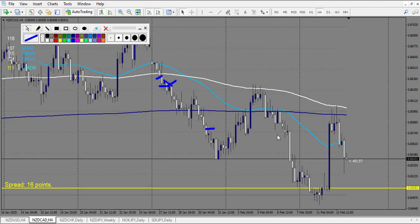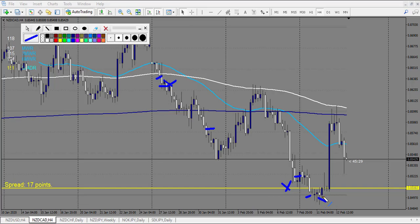NZD/CAD: we have a doji broken up — one losing trade. After, a doji, a pin bar, and another pin bar — I can count a second loss. Then a very beautiful pin bar — one beautiful win yesterday. Two losses, one win.